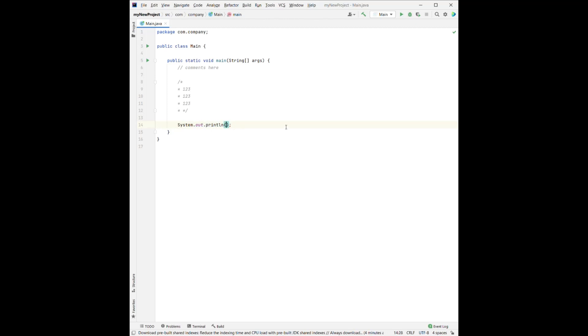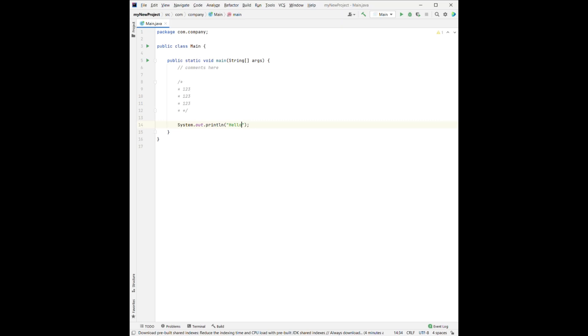So right here, between the two parentheses, we have to add the two quotation marks. And between the two quotation marks, we can write down anything we want to print. Let's say hello.